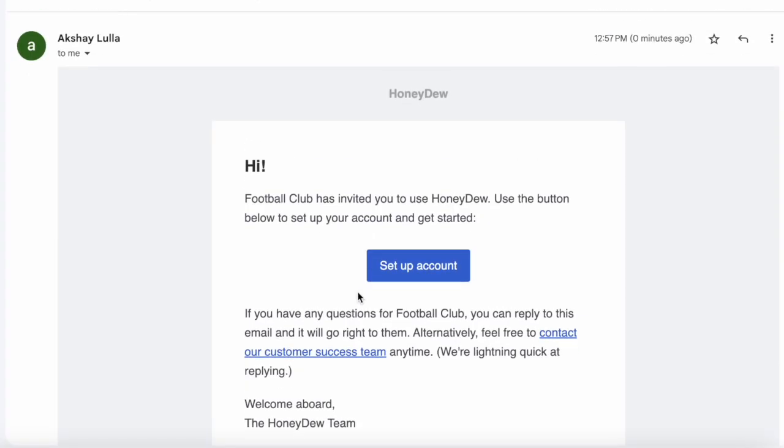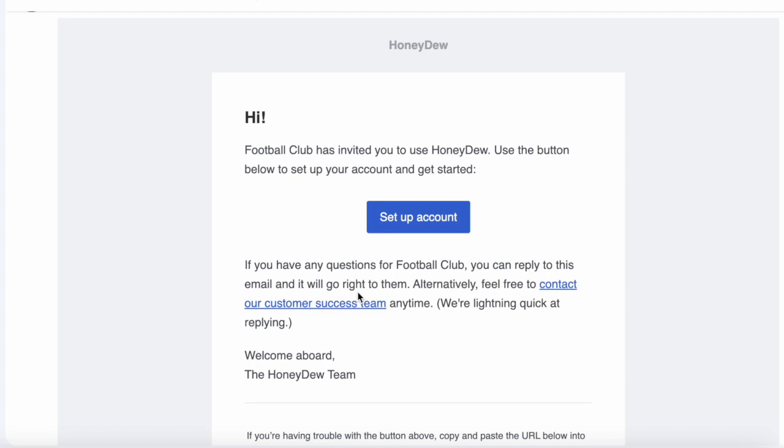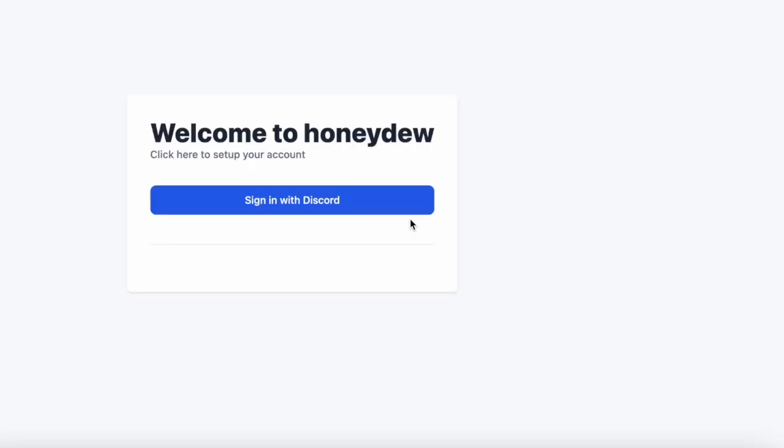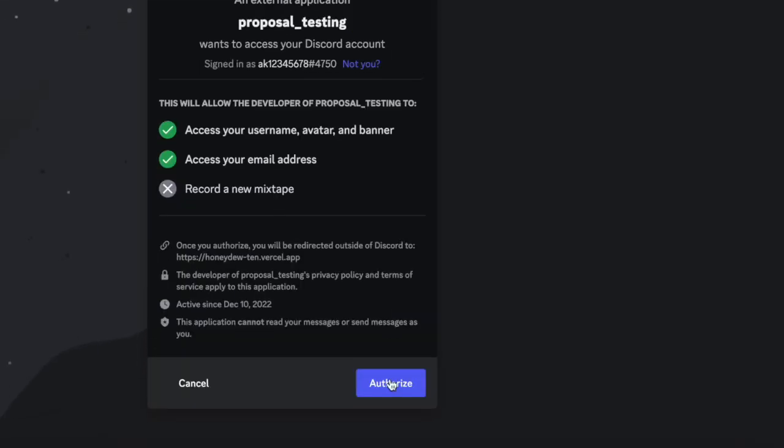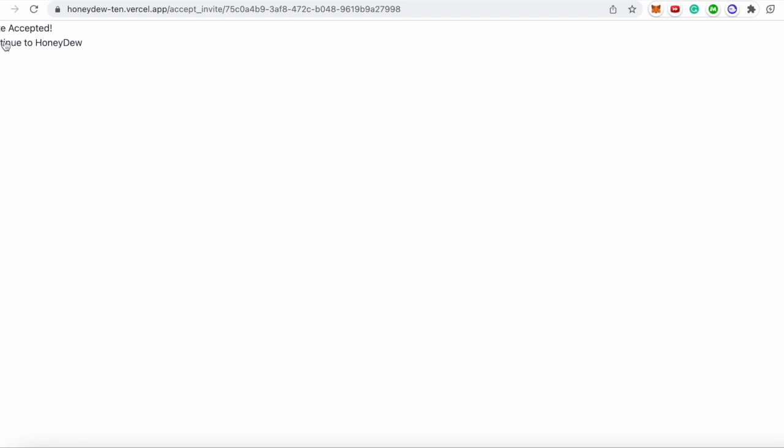As you can see, this is the email that I got. We're using an email service called Postmark which has an API to send these emails. I'm going to set up my account and it's going to take me to Honeydew. I'm going to log in with Discord.